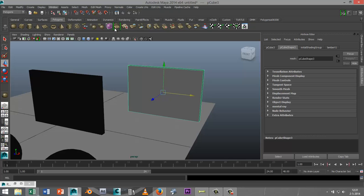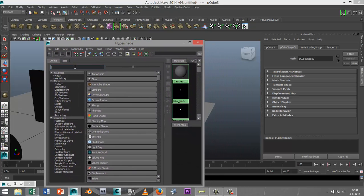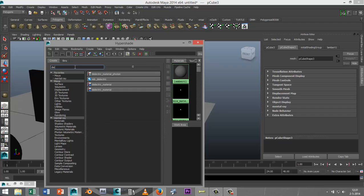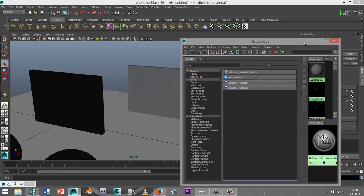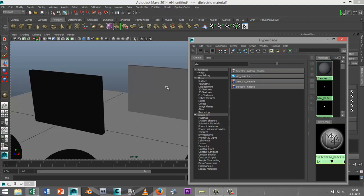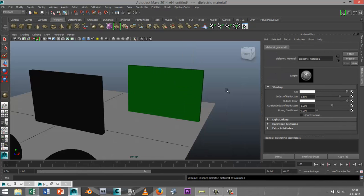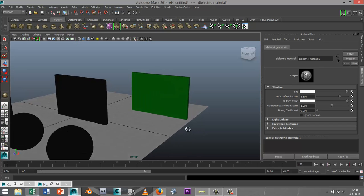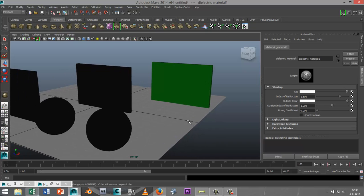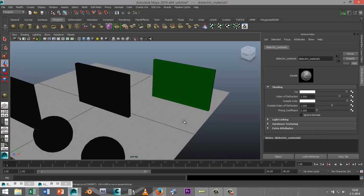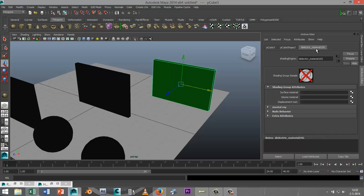We're going to select the object. Instead of right clicking and assign new material, because we're going to use a dielectric material, we need to get that from our hypershade. Select the plane, go up to window, go to render editors, hypershade, and we're going to search for dielectric material. Now we're going to middle mouse click on this and drag it out and release it on top of that object. That's now green.